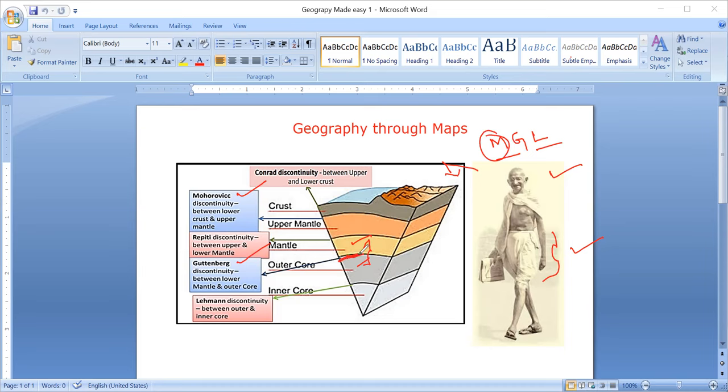And the last is Lehman. Lehman discontinuity is between the inner core and outer core.